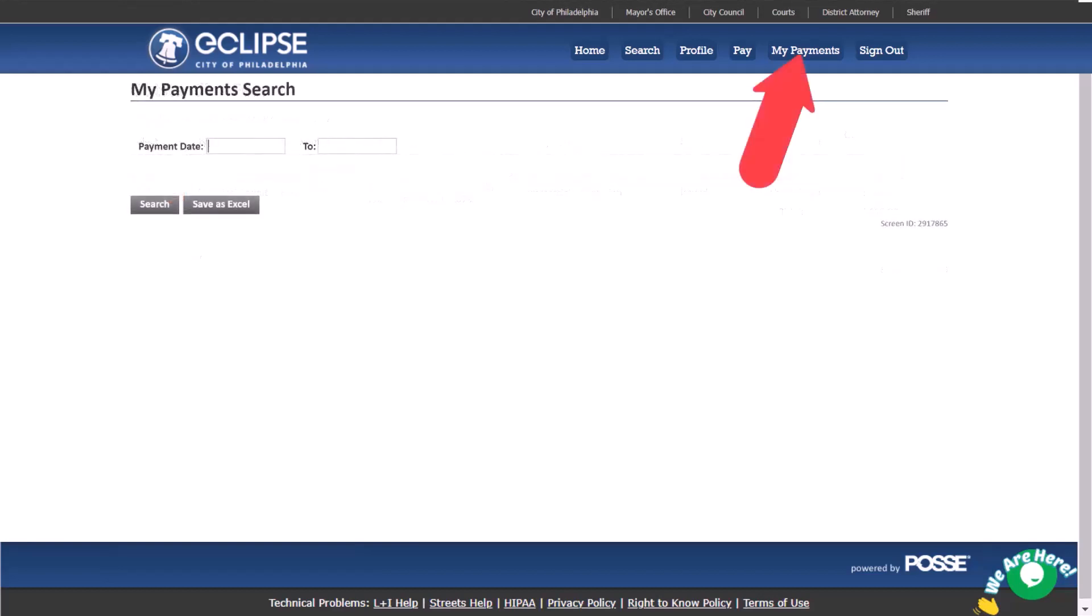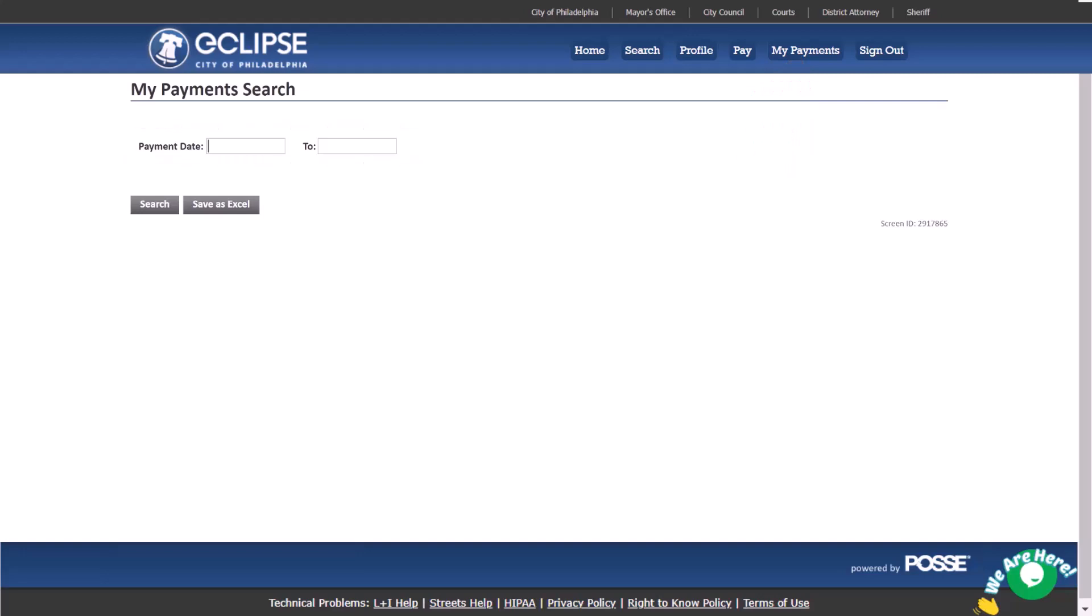The my payments page shows your payment history. Use the search field to look for certain dates. Your list of payments can be saved in an Excel format by clicking here.